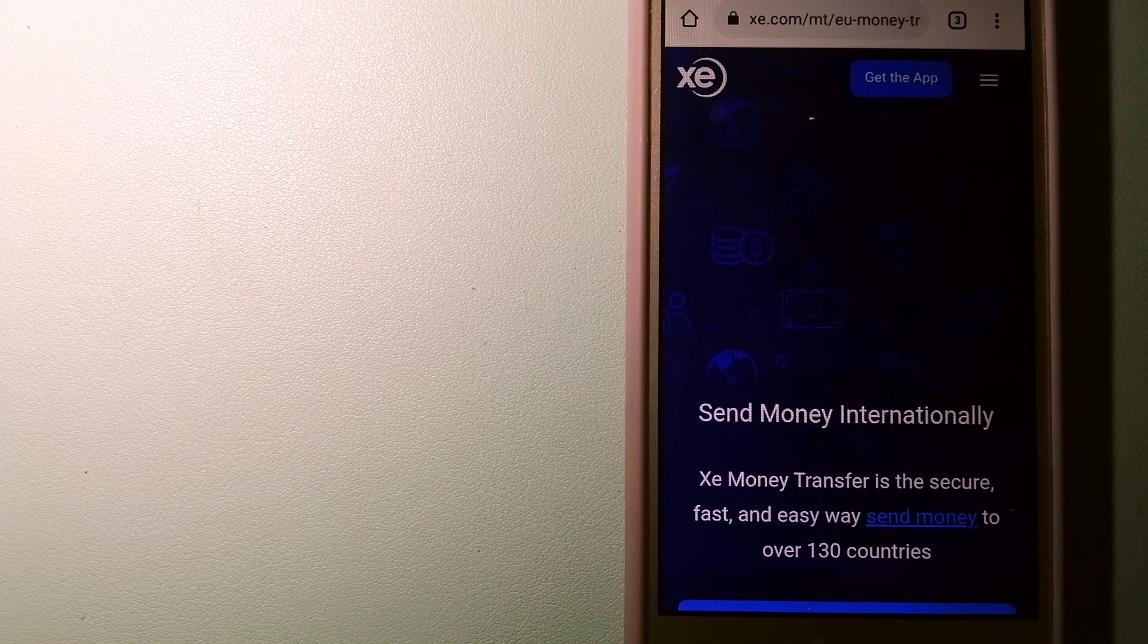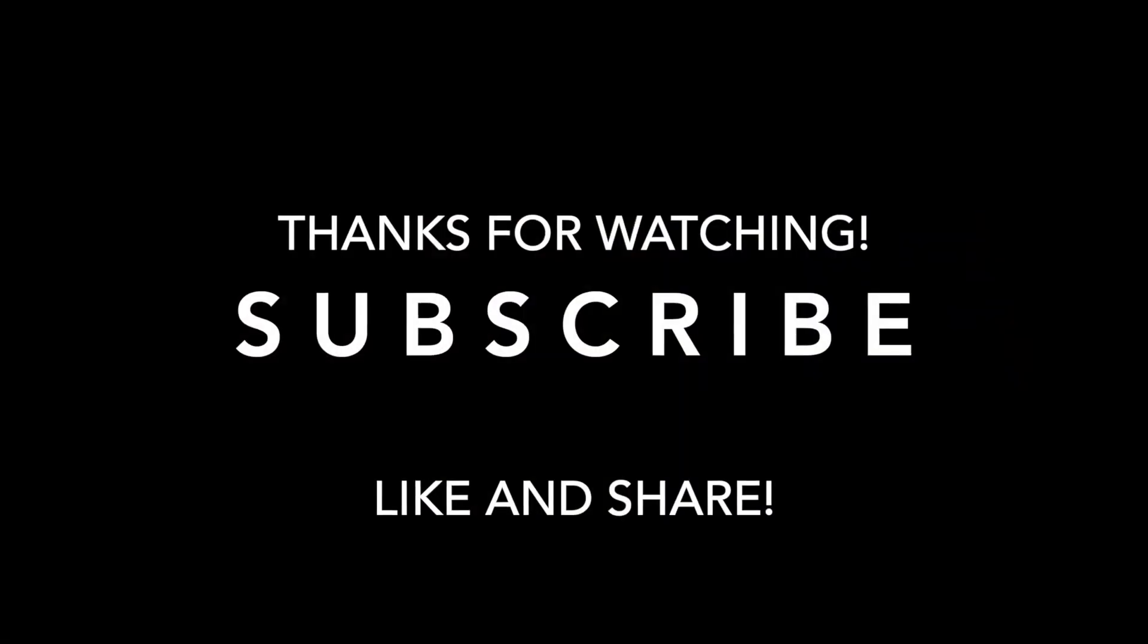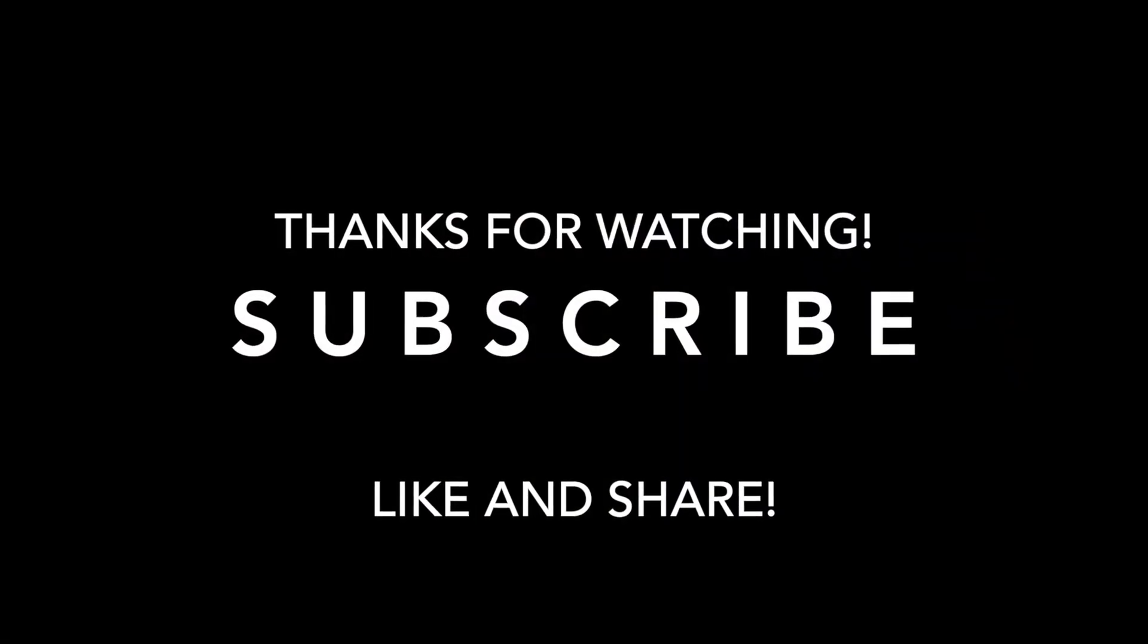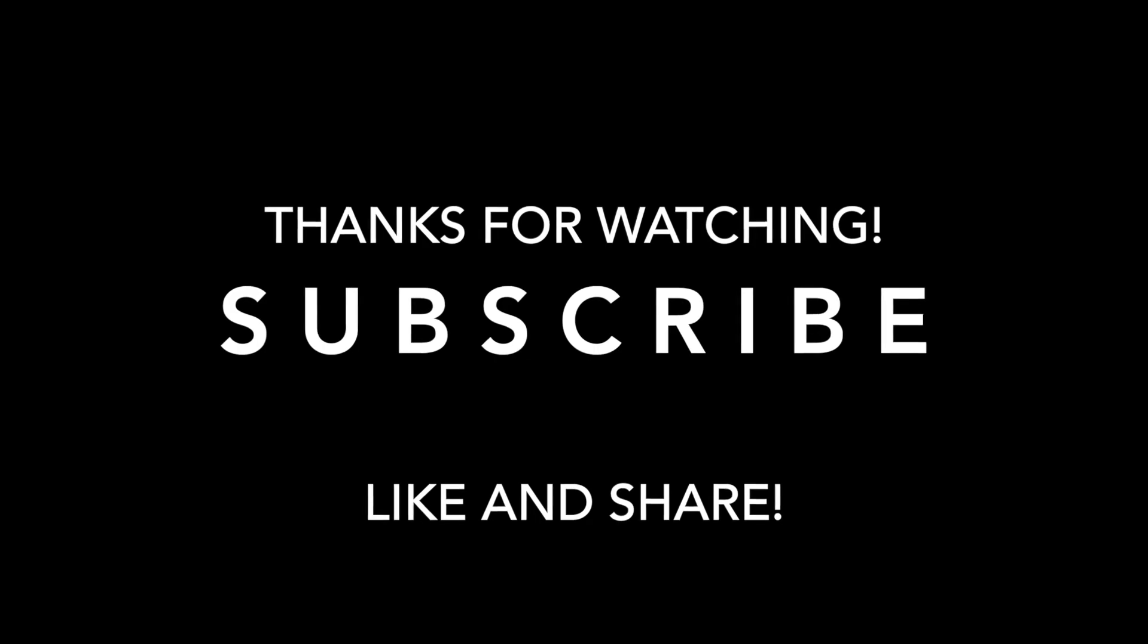Thank you for watching! See you next time!